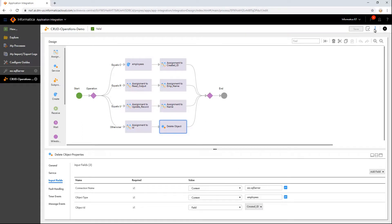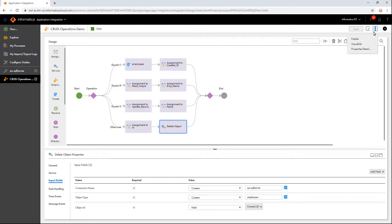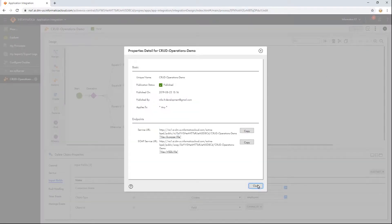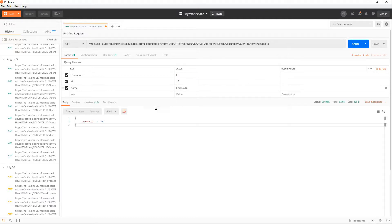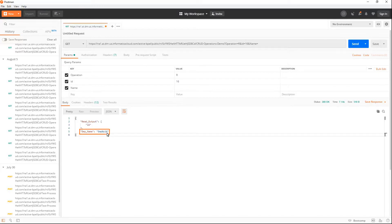Save and run the process. Let us check the response using the Postman application. Copy the service URL and paste it in Postman. Add the required query parameters. First, let us perform the Create operation — provide values for the parameters and send the request. Observe that the new record is generated. We can also verify the result in the database. Next, let us perform the Read operation and read the ID for the new record that was just created. Observe that the data is fetched. Similarly, we can perform Update and Delete operations.